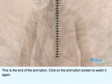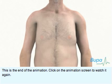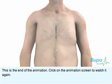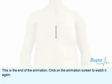This is the end of the animation. Click on the animation screen to watch it again.